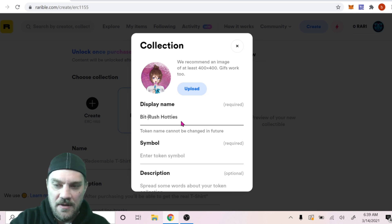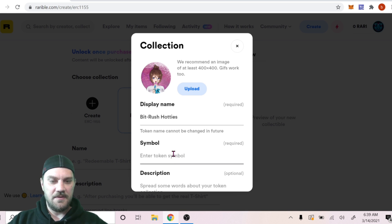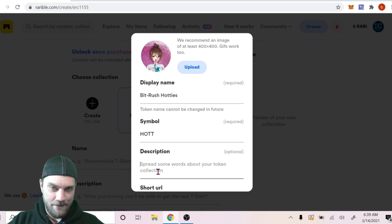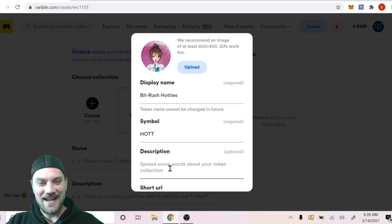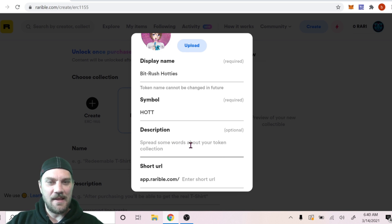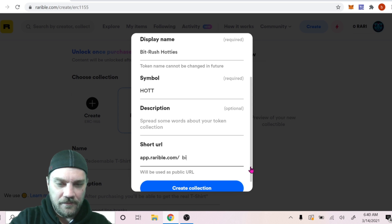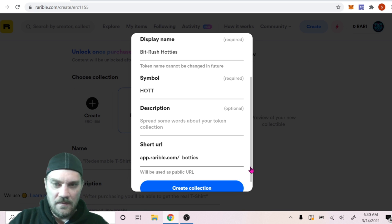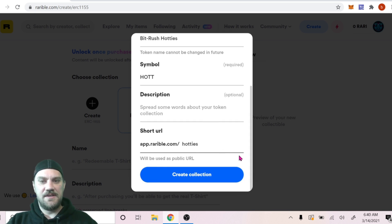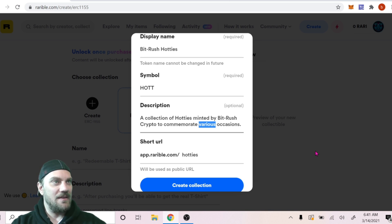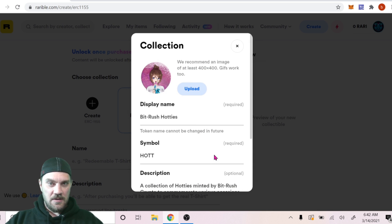The display name is going to be 'BitRush-Hotties.' The symbol is going to be HOTT. For the description: 'A collection of hotties minted by BitRush Crypto to commemorate epic occasions.' And we'll enter a short URL — something like 'hotties.' Let's get that all filled in and looking good.